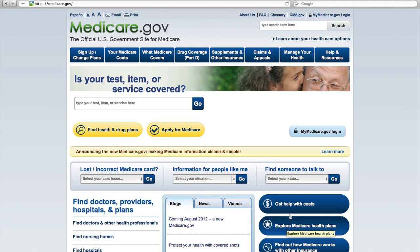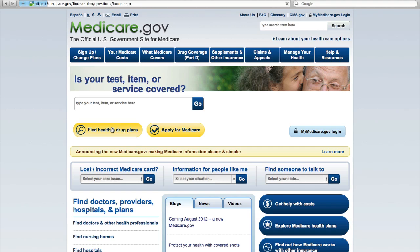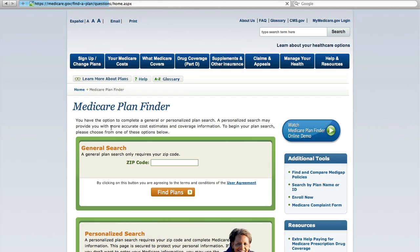Hi, this is a comparison of iMedicare and medicare.gov. Here I'm on medicare.gov and I clicked on Find Health and Drug Plans to try to do a new search.